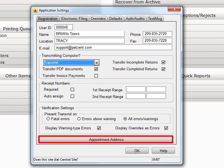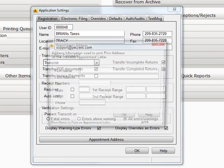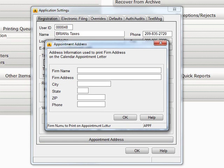If you click the Appointment Address button at the bottom of the screen, that will open up a new window asking you for your appointment address. This is the address that will be used for the appointment letters.